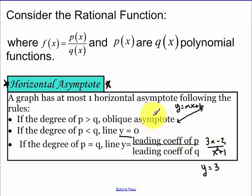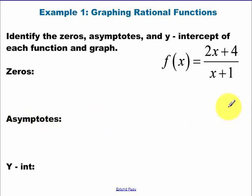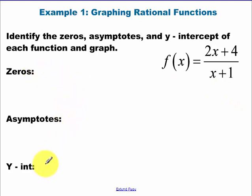We're going to do one of each one of these cases. Graphing rational functions: identify the zeros, asymptotes, y-intercept, and graph. So I'll lead us through each one of these things that's going to help us graph our function.